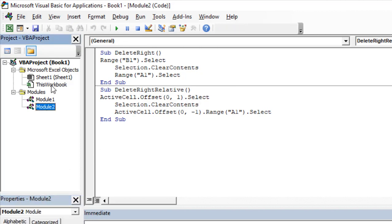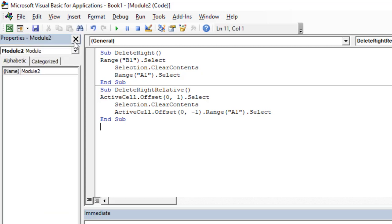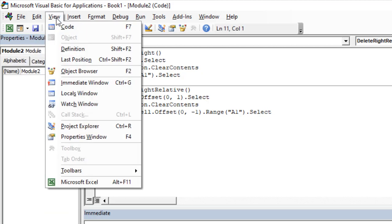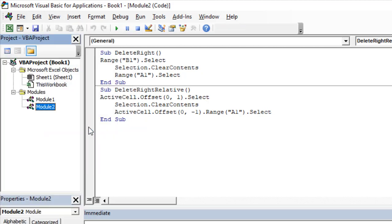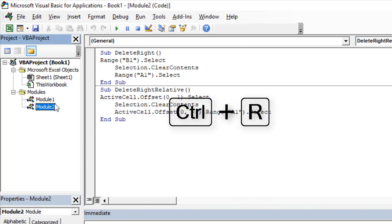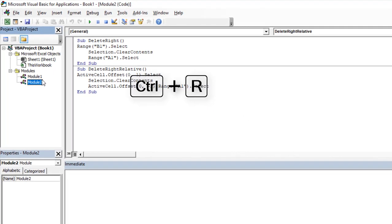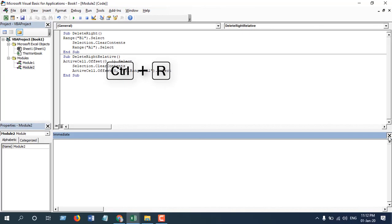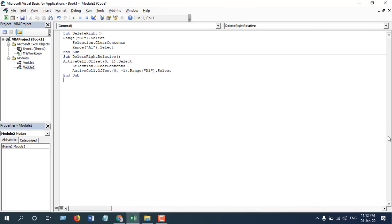If you don't have the Project Explorer here, you can access that by clicking View and click on Project Explorer, or you can use the keyboard shortcut Ctrl+R. And if you don't have the Immediate Window, you can find it also in this menu. Click on View, click on Immediate Window, or Ctrl plus G.